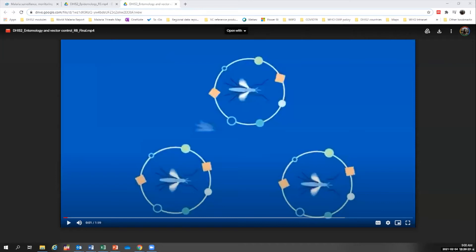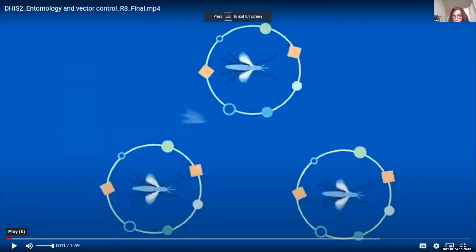Can you please make the video full screen? There we go. It's only two minutes.